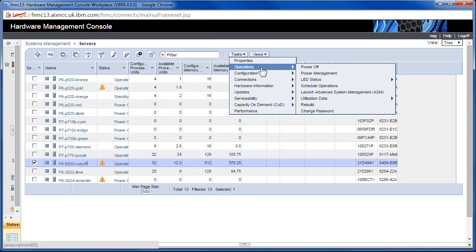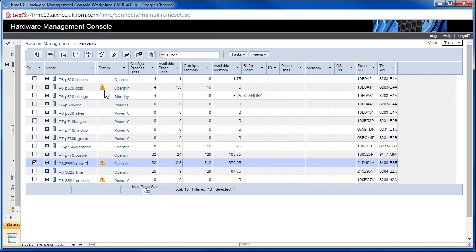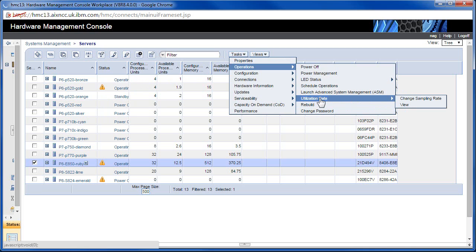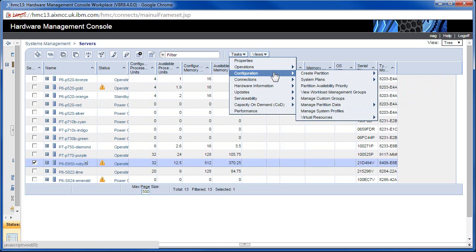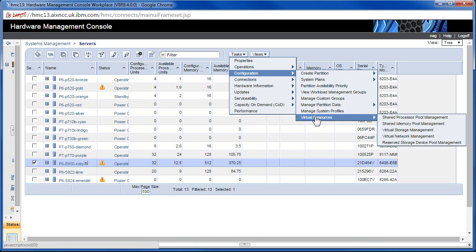So those are the features for a particular server. Going back to Tasks, under Operations we can power on or power off, manage the LED status, and switch off a warning LED. It's best to go and check what the problem actually is before you just go switching LEDs off to make the machine look tidy. We also have some performance data that we can capture via the HMC, and here's how we create a partition — we'll come back to that in part three — and virtual resources for sharing things out from the VIO servers.